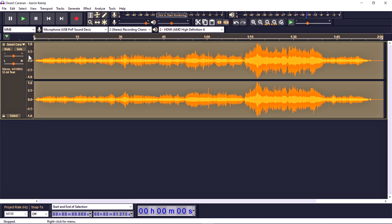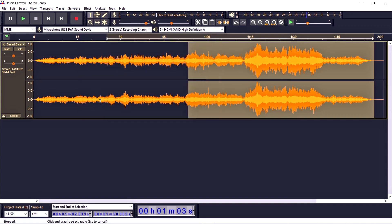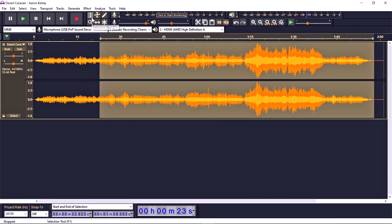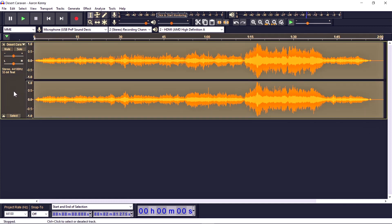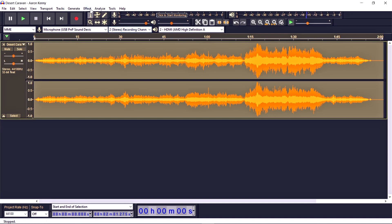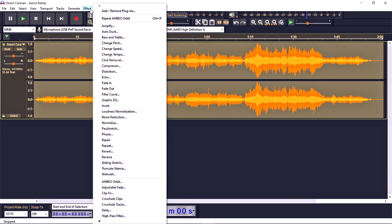Make sure your audio is available in both the left and right channels — in other words, your audio should be in stereo form. By clicking with the selection tool or double-clicking on the blank space area on the audio clip, you can select the whole clip at once. Then go to the Effects menu and search for MBO Orbit.